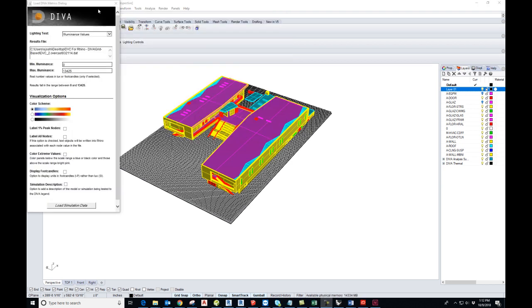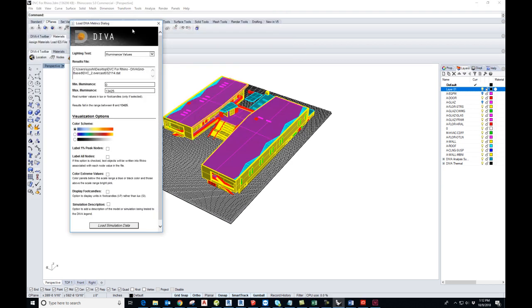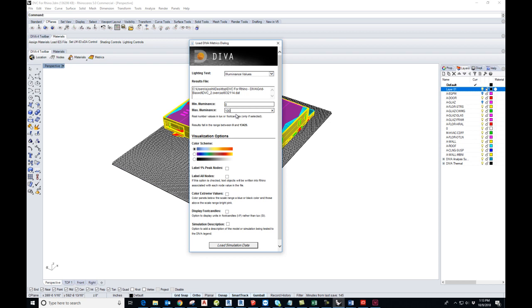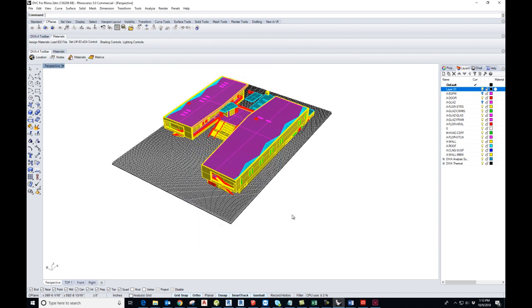After the simulation is running, it gives you this dialog box to fill out further information. Here you can set up a limit. We can set the range from 0 to 10,000 and choose the color scheme and load simulation data.